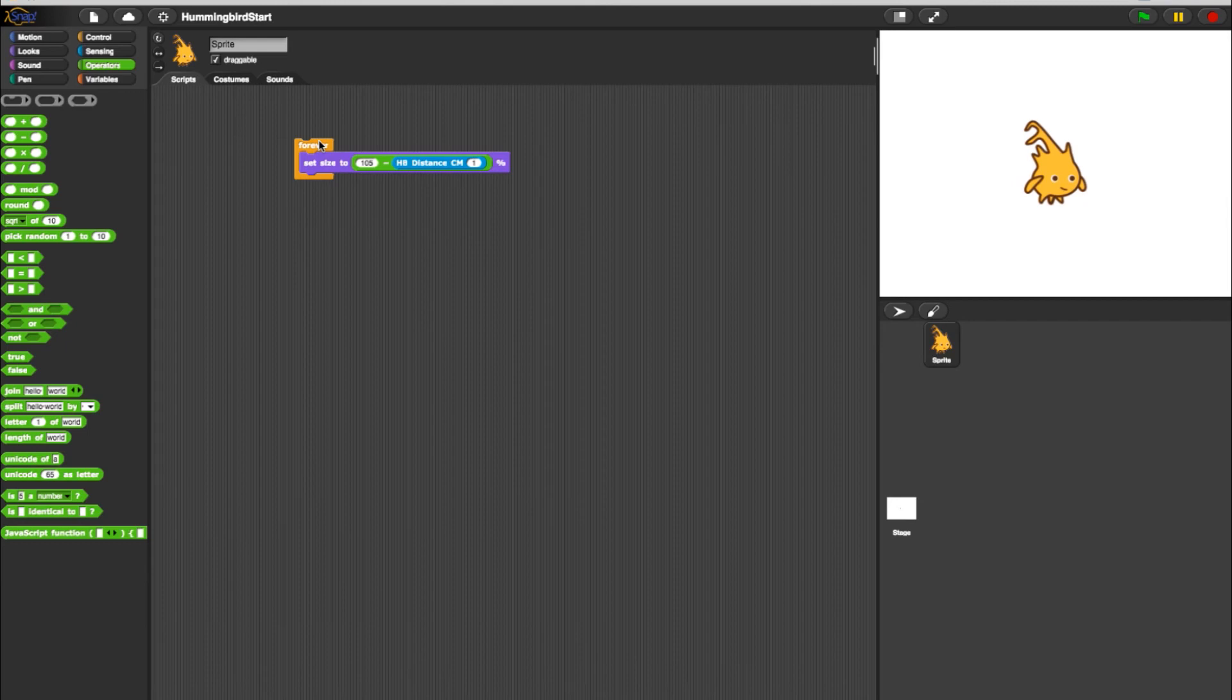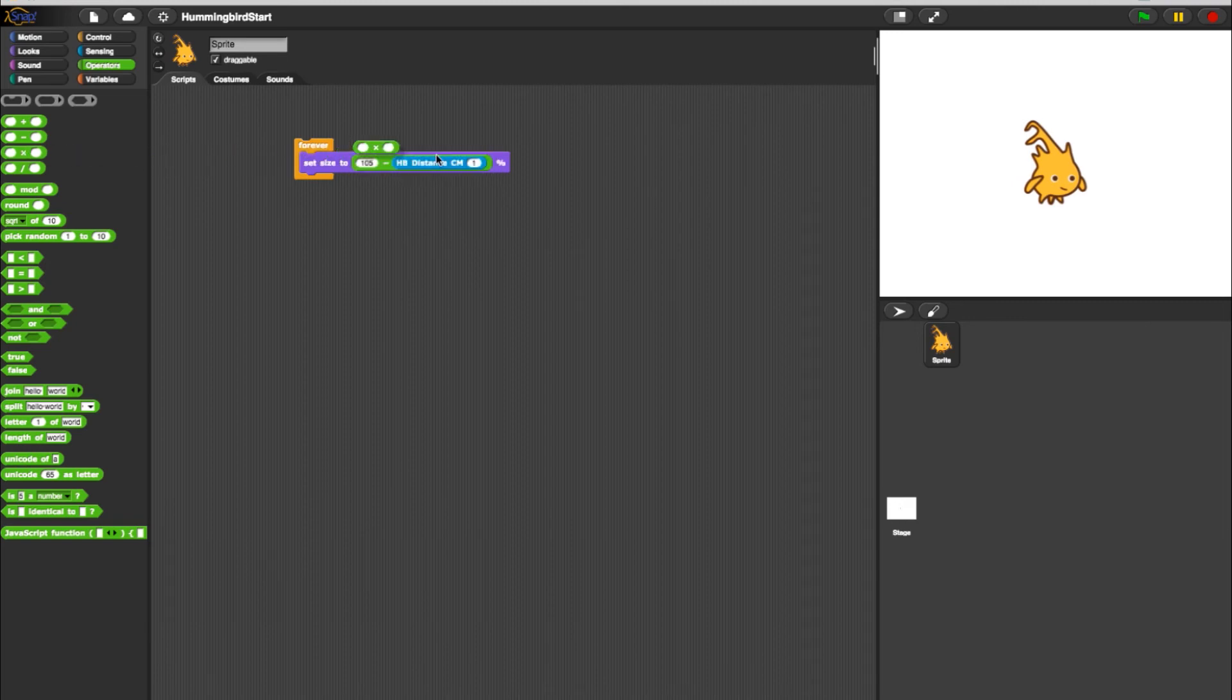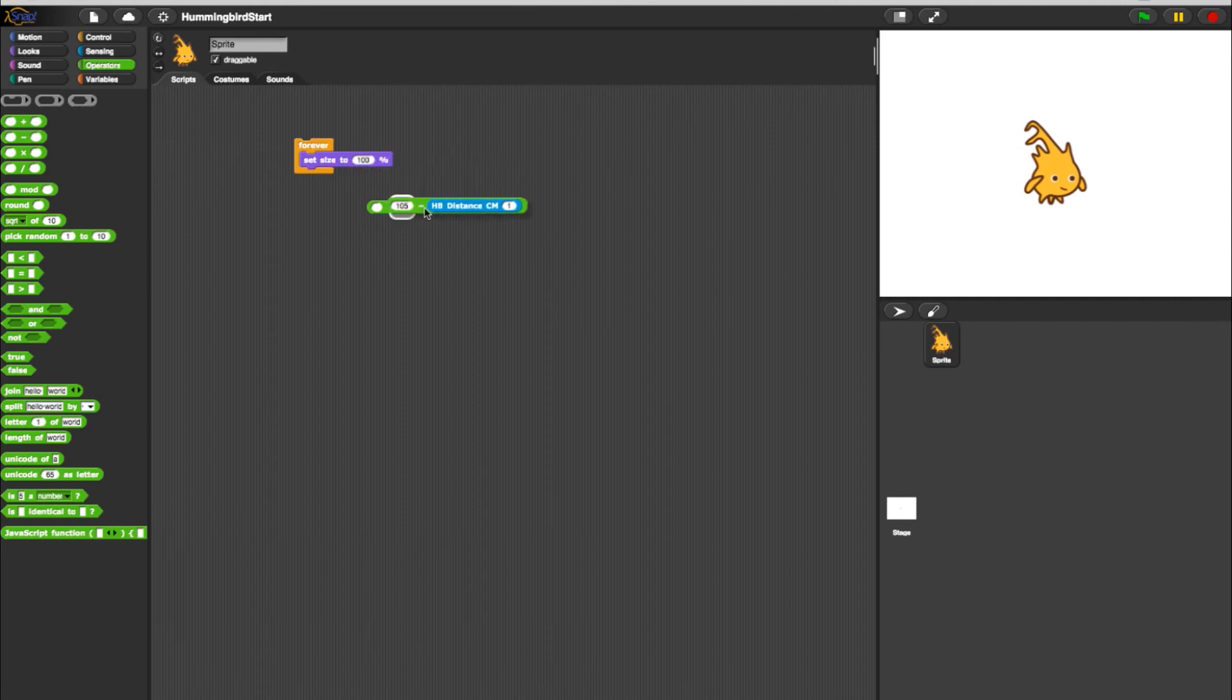Now let's make Alonzo even bigger when an object appears near the distance sensor. Go into your operators and select a multiply block. From your original program, take the full minus block and place it in the second value of the multiply block.